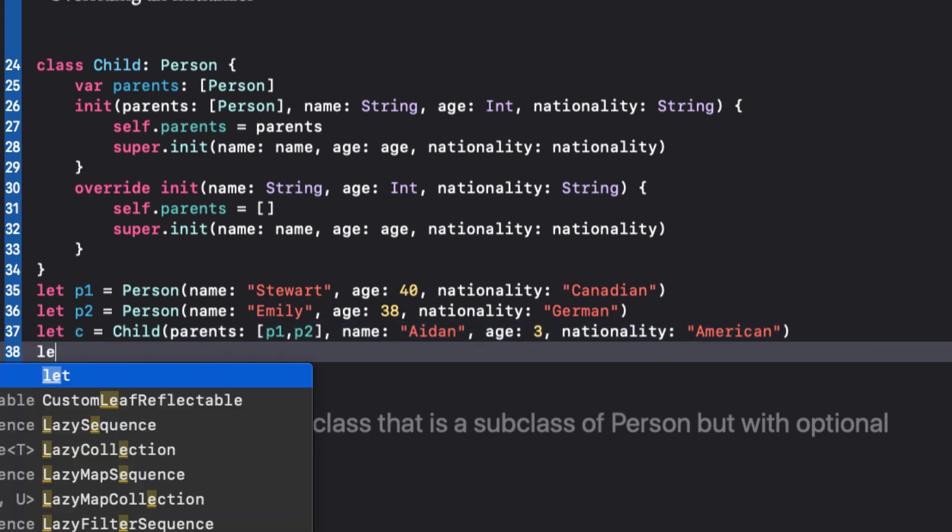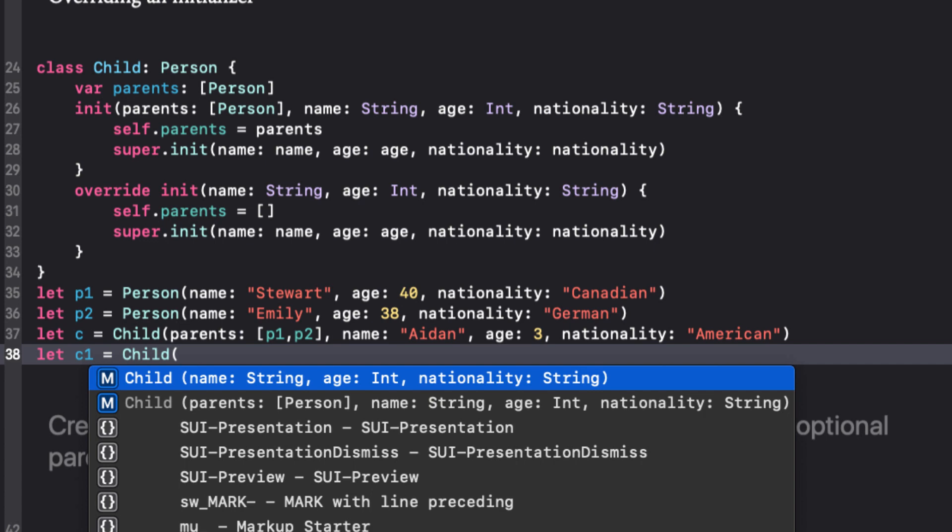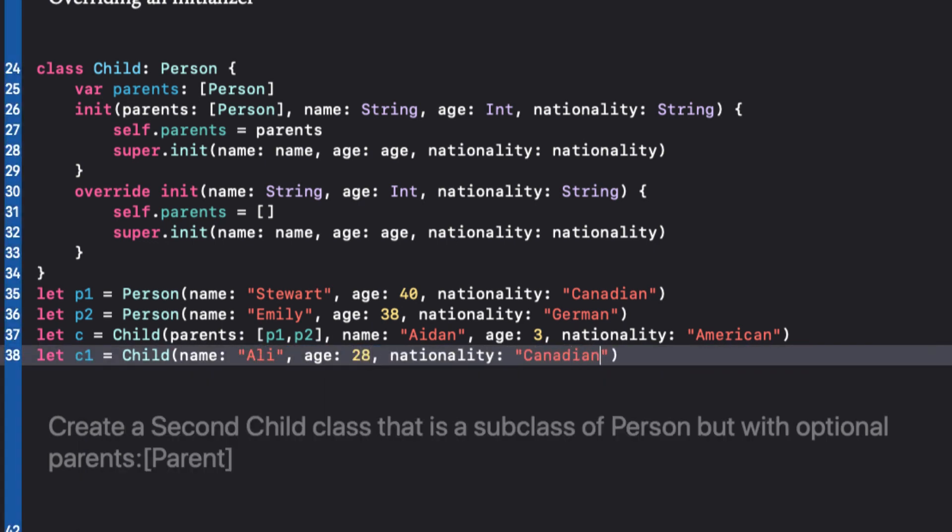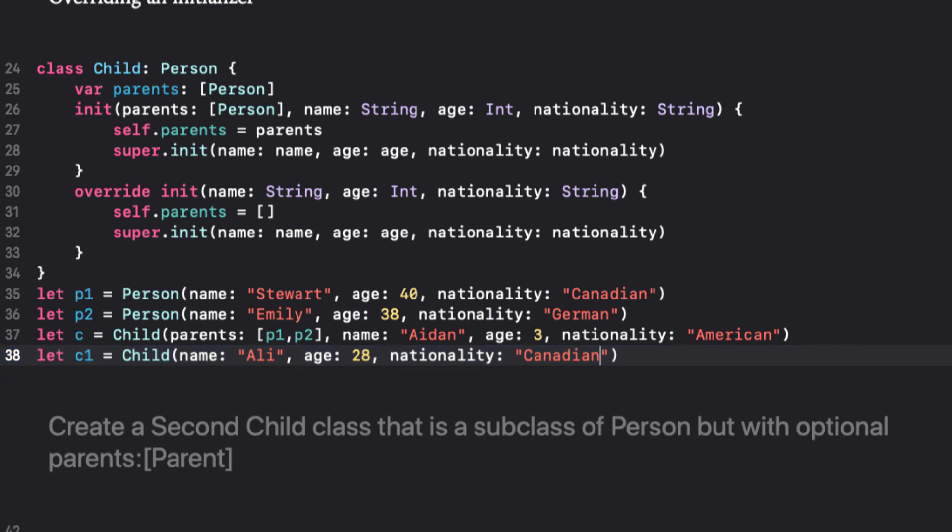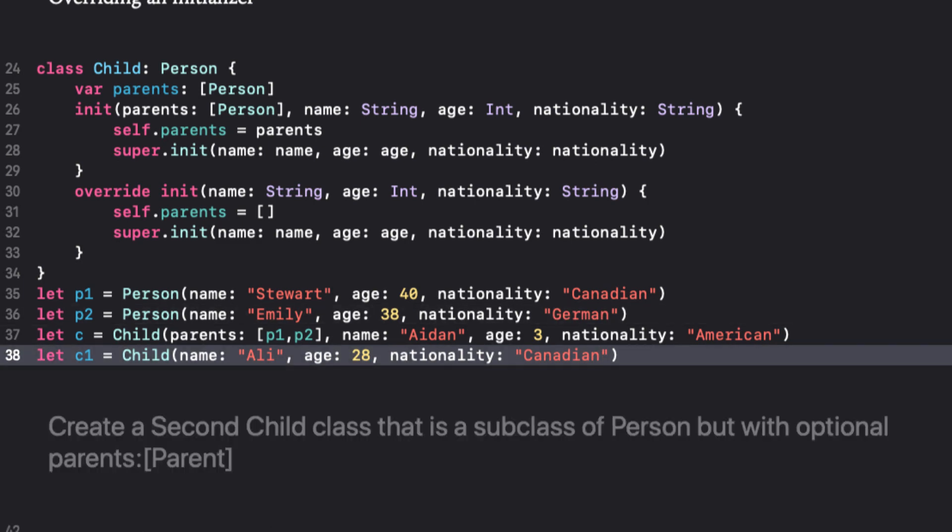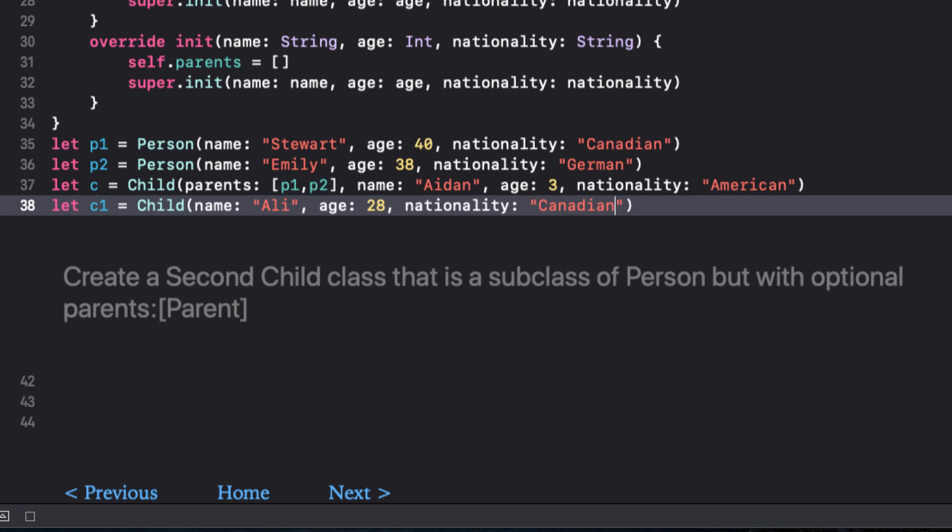Now, when I create a new child instance, there are two options to choose from. Choosing the first one, we see that we create a child with an empty array of parents.